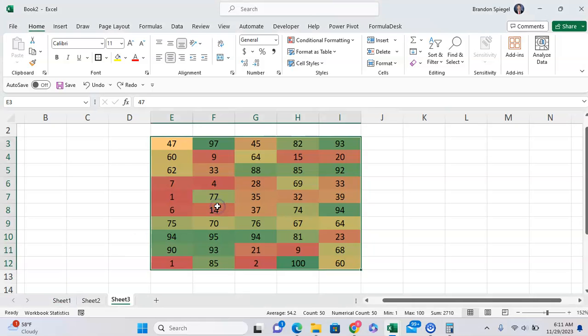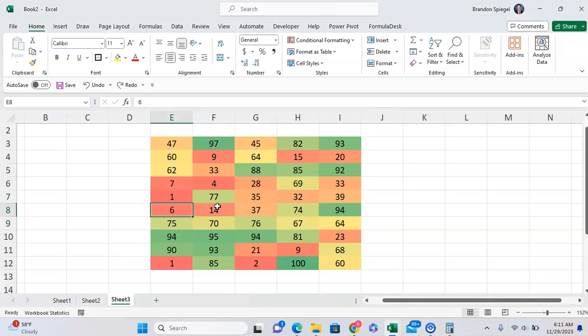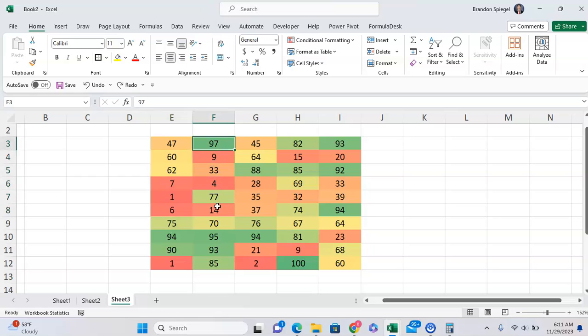So here we have some conditional formatting with the lowest values in red and the highest values in green, and I want to make these numbers transparent so that way I only see the colors.